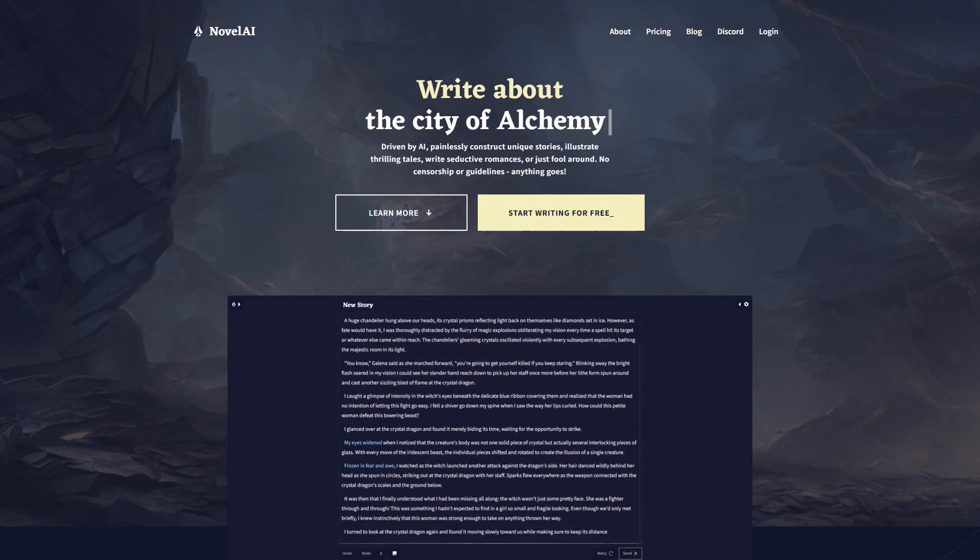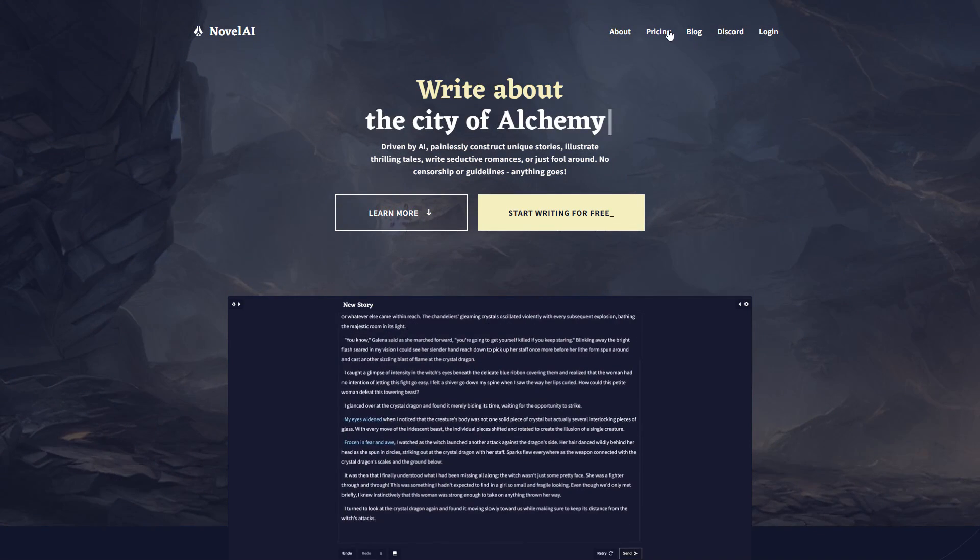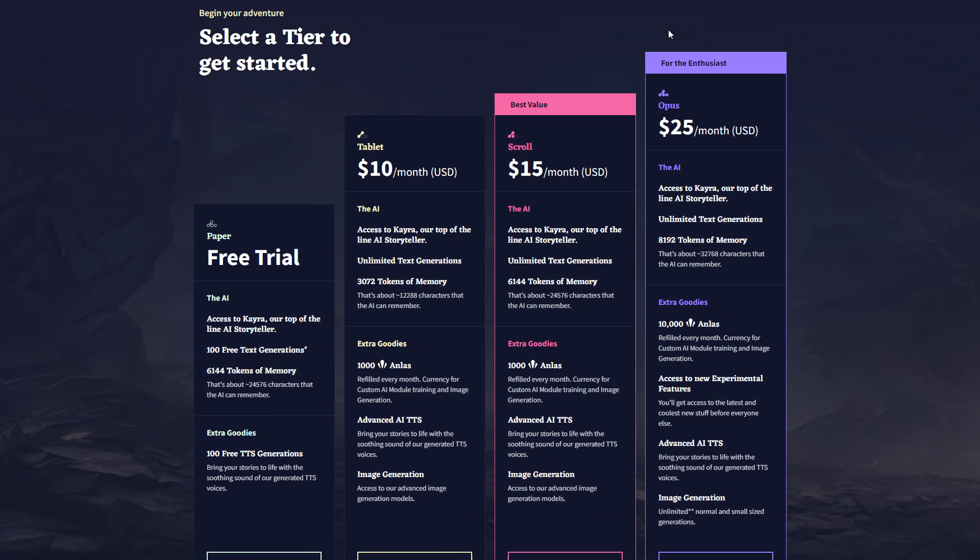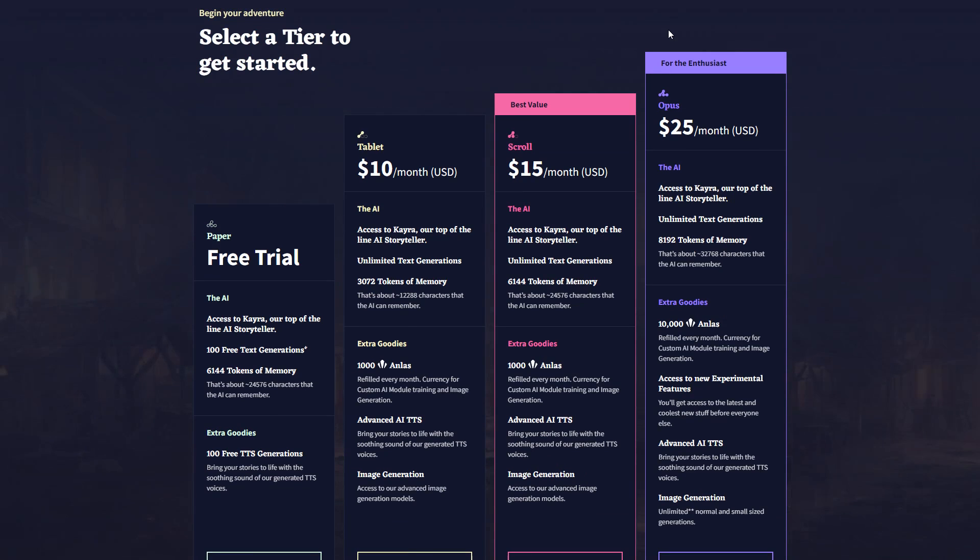First, let's look at pricing. All the pricing plans have access to the latest model, KARA. But the biggest difference between each of the paid models is their context window, or how much of the story they can look back on.